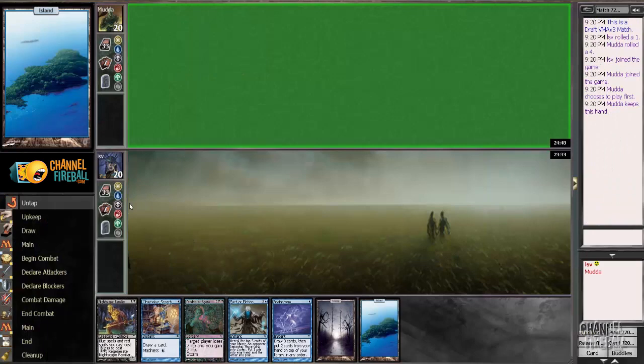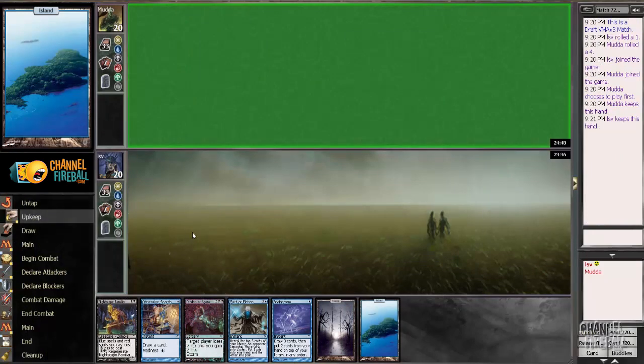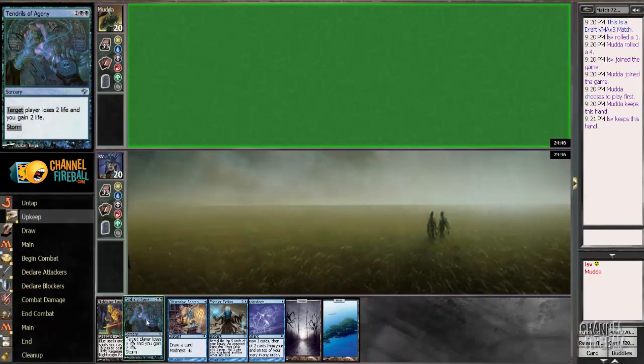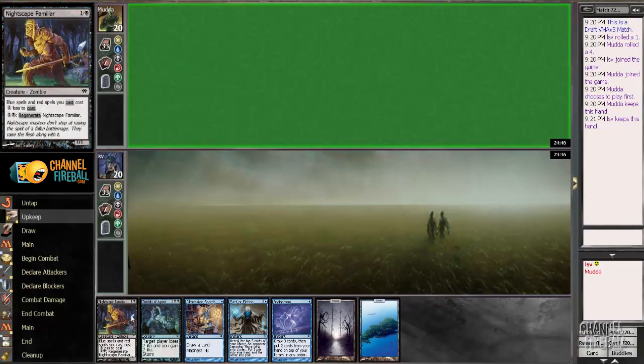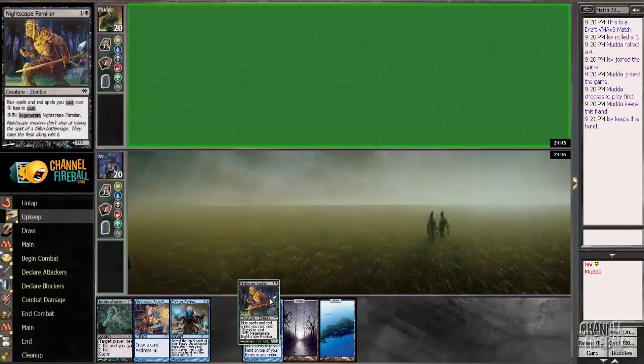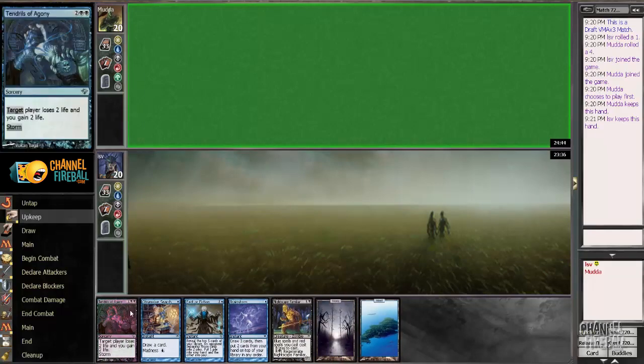Alright, on the draw here. Well this is better than all the hands I've seen so far since I've got Nightscape Familiar into Fact or Fiction if all goes well.